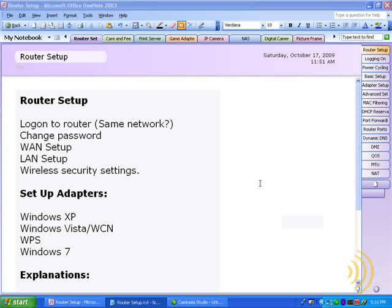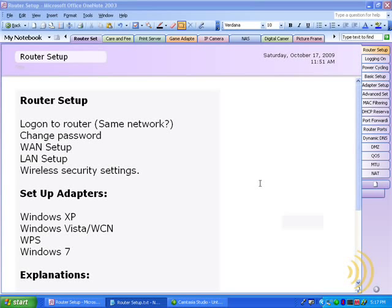In addition, easy setup CDs only provide access to the router's basic setup features. None of the advanced features discussed in this course can be accessed with the easy setup CD. In many cases, no access to your wireless security settings are provided and you end up leaving yourself wide open to intruders.